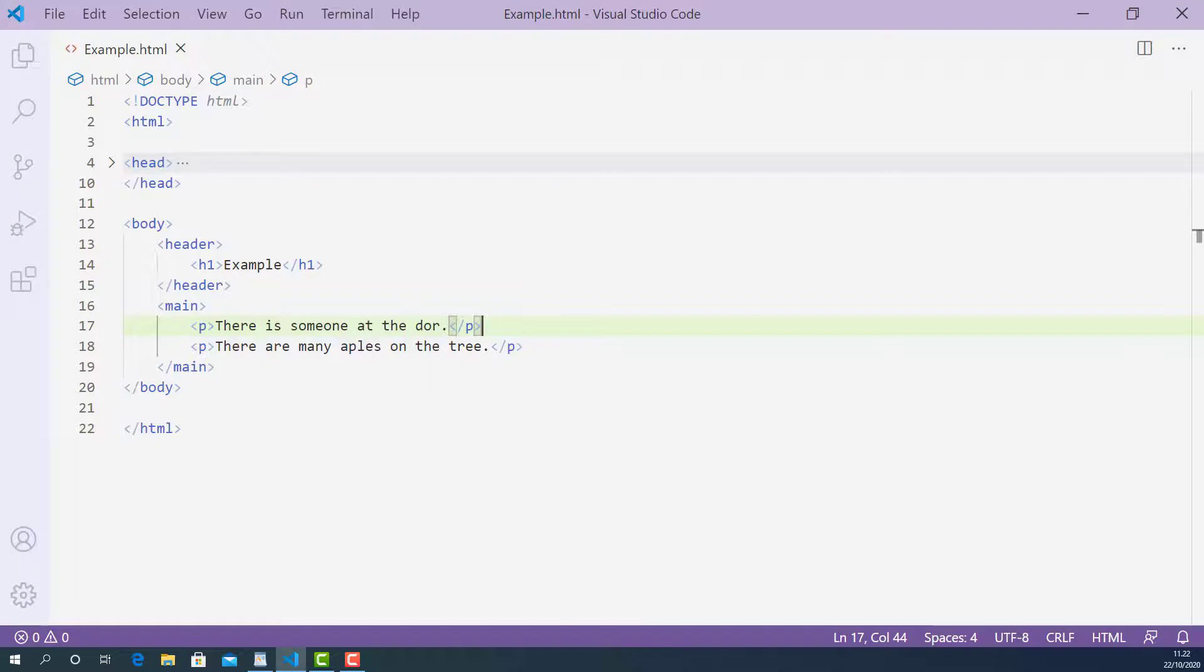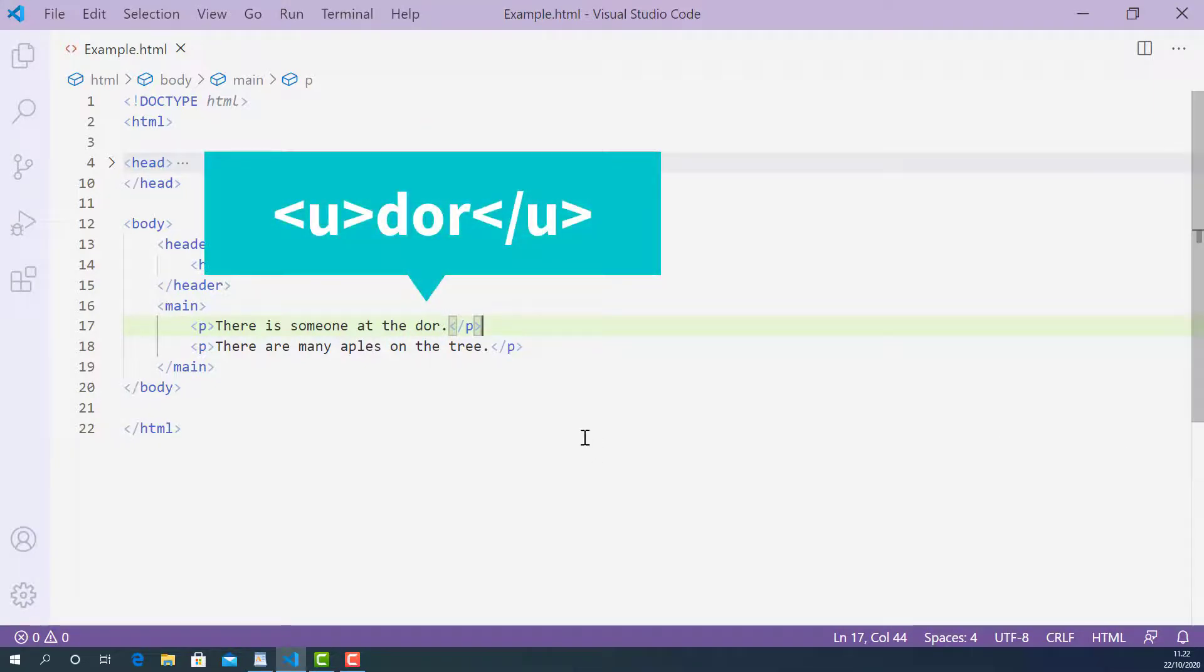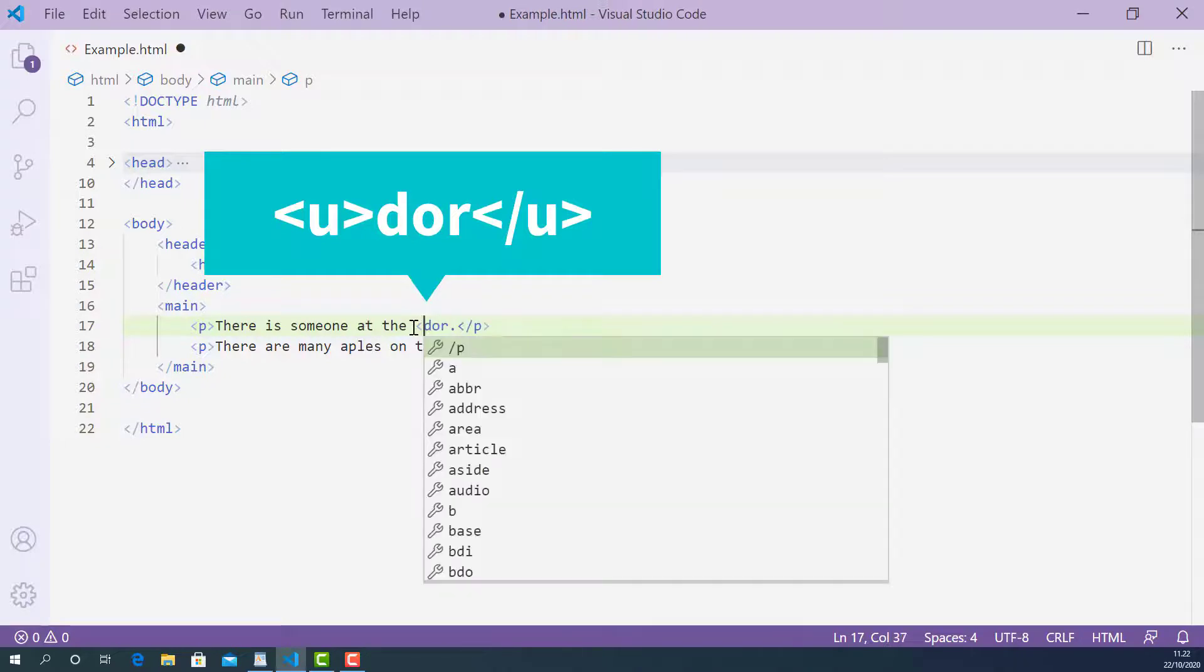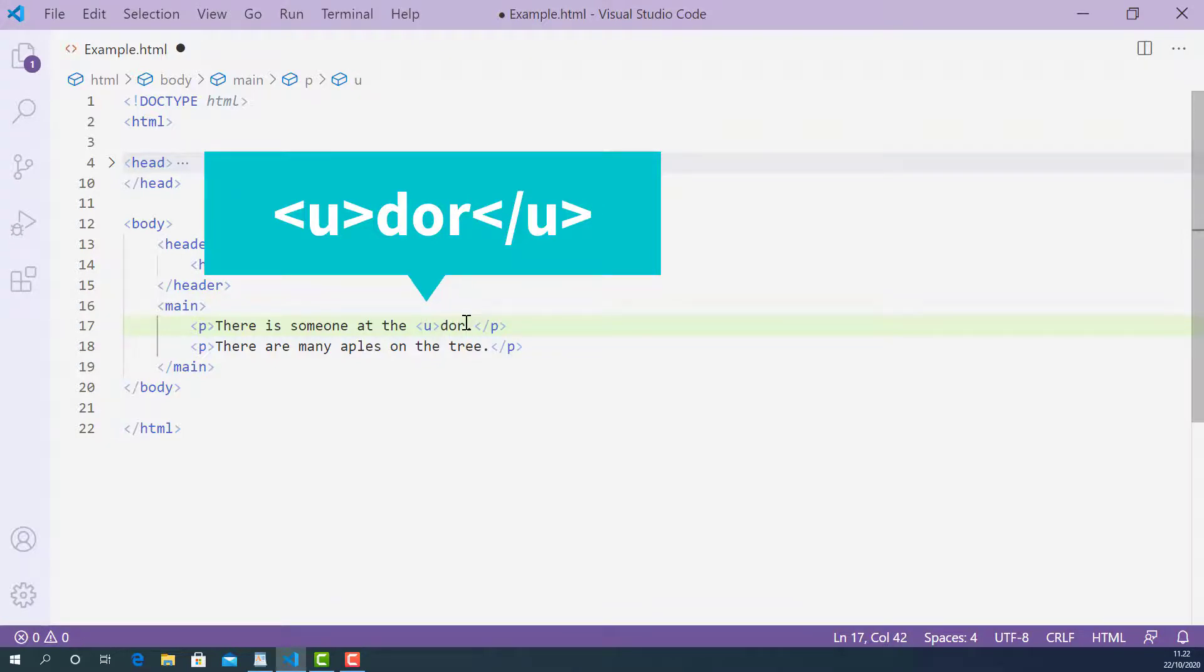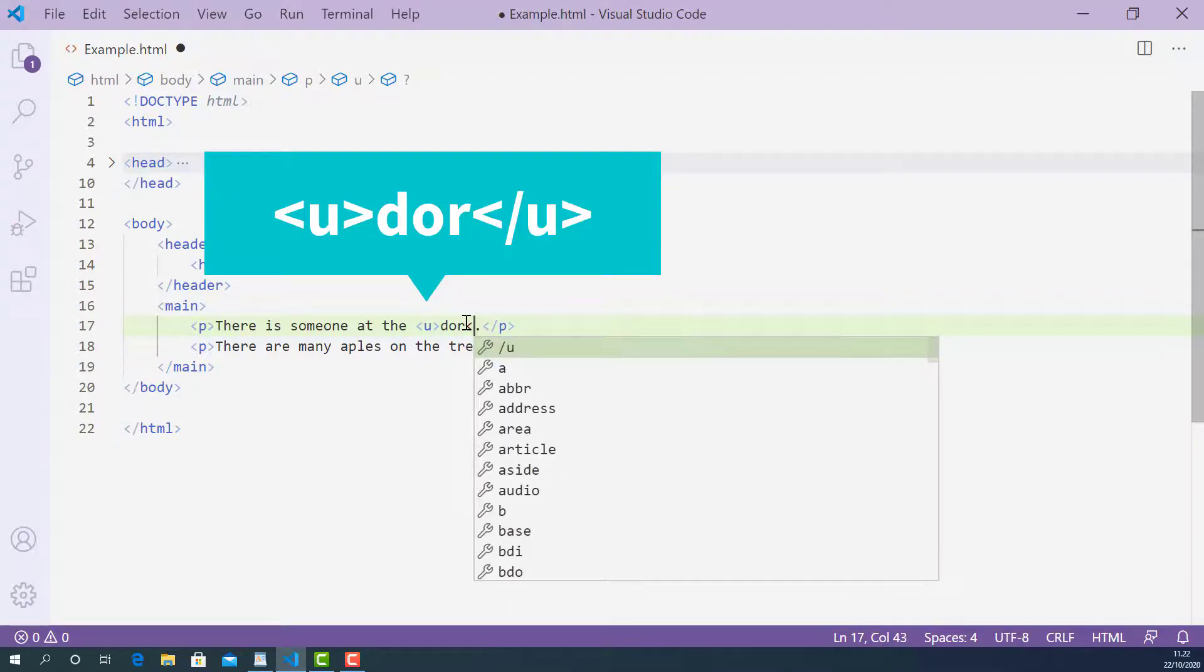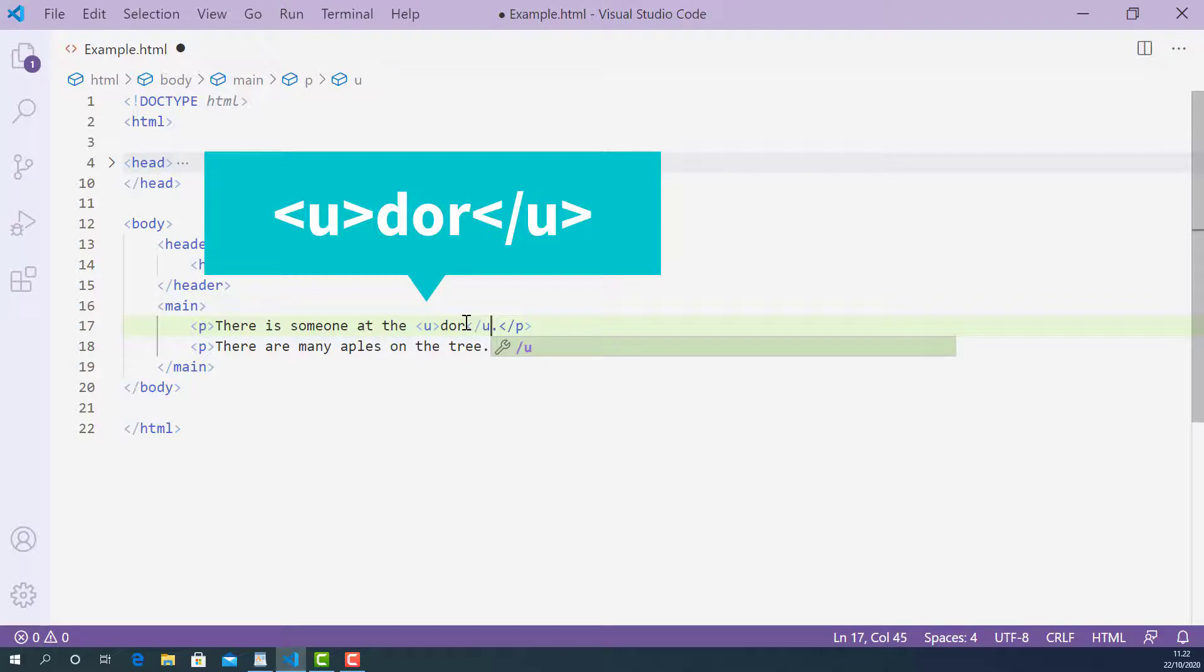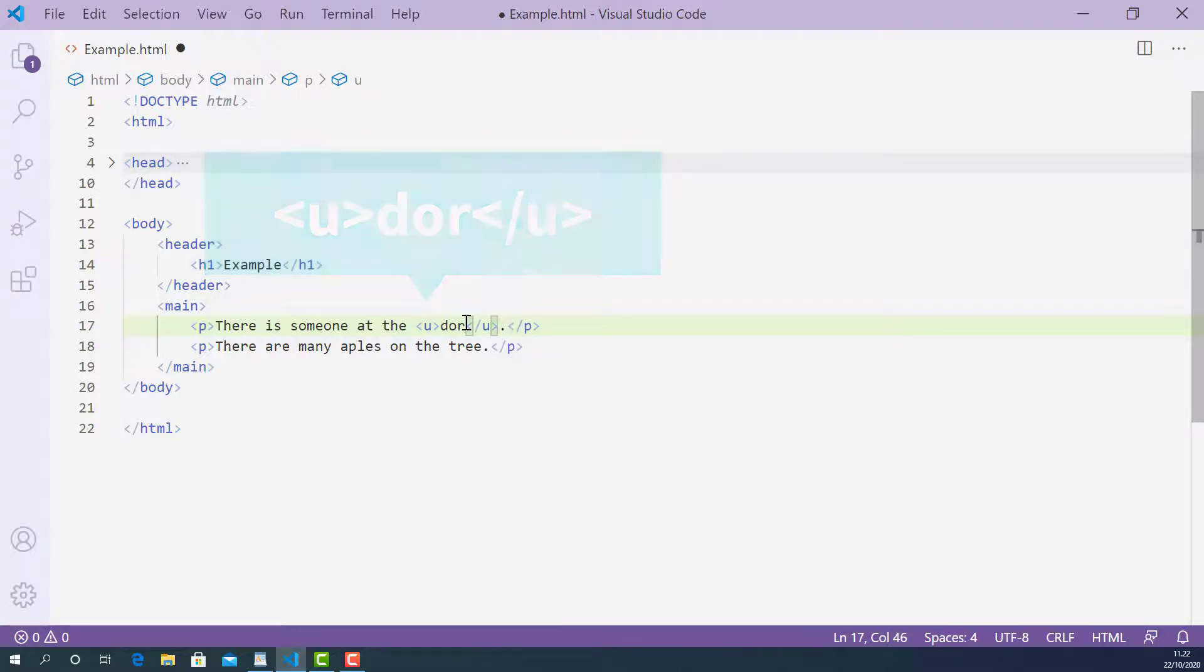So let's mark up this word using u-tag. The opening u-tag looks like this starting with left angle bracket u and right angle bracket. And a closing u-tag looks like this starting with left angle bracket forward slash u and right angle bracket.